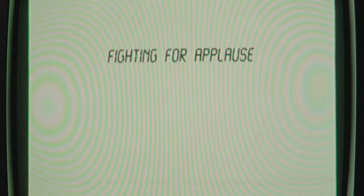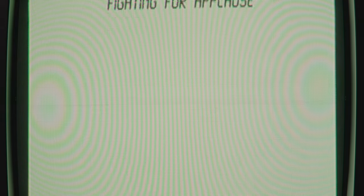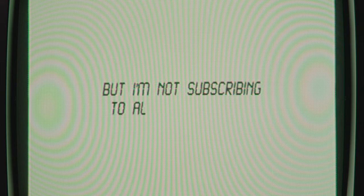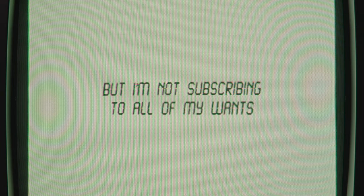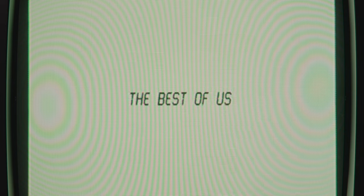Fighting for applause. They say the future is following hearts, but I'm not subscribing to all of my wants. Tomorrow is tricking the best of us.